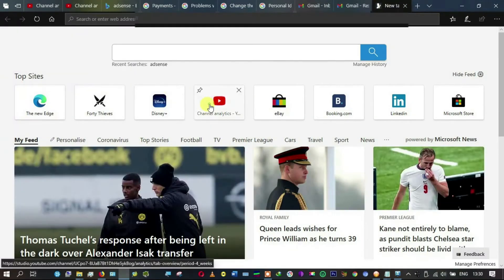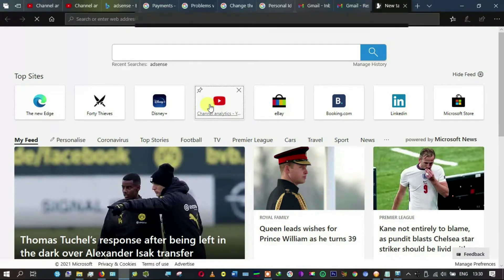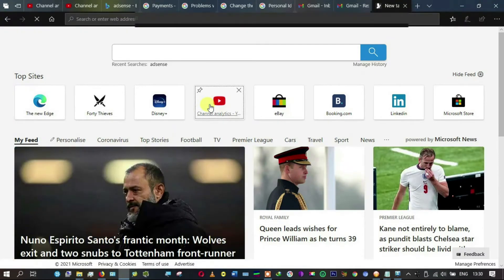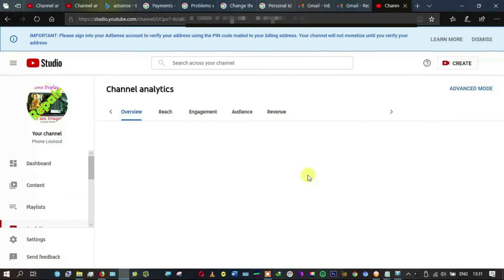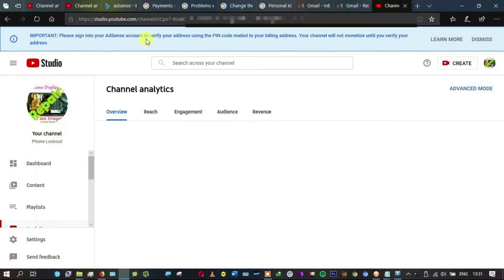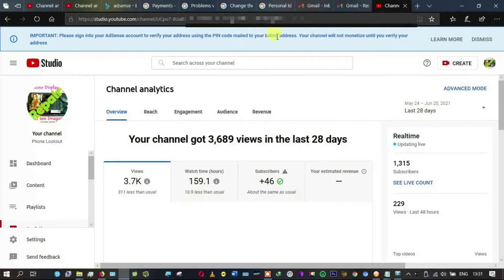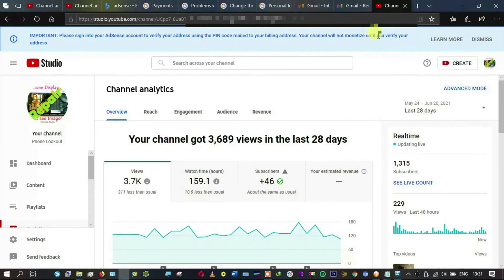I'm going to open a new tab, then come to Channel Analytics because I had already logged into my YouTube account. This is loading up. My internet may be slow or even my PC, so this may take a while. It is coming. I still see the notification: 'Please sign into your AdSense account or verify your address using your PIN.'